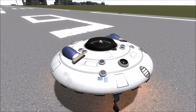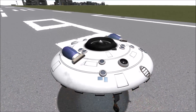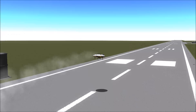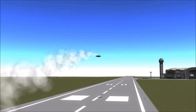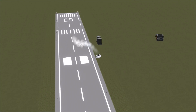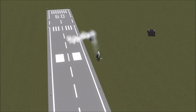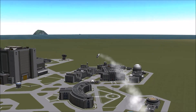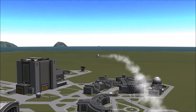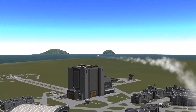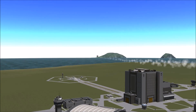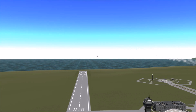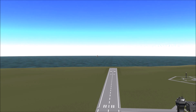The VZ-9 Avrocar was a VTOL aircraft developed by Avro Aircraft Limited of Canada as part of a U.S. military project in the late 50s. The actual aircraft never got more than a few feet off the ground and lost control beyond 35 miles an hour. While my reproduction was more successful than that, it still didn't reach the original intended goal of the project, which was a supersonic fighter aircraft.